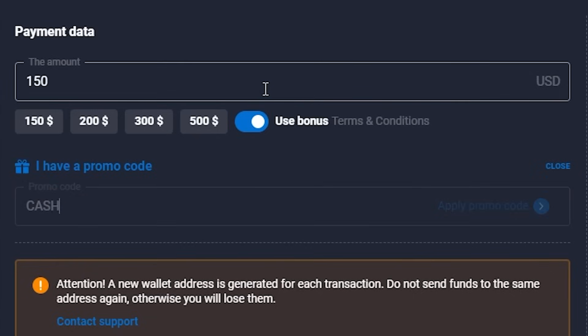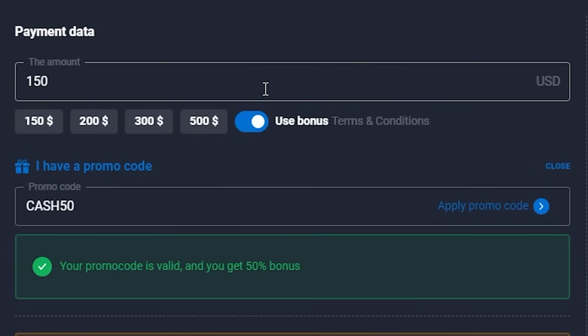Guys, use my personal promo code CASH50 and get an additional 50% to your initial deposit of at least $150. Just imagine — you can invest $1,000 and get $1,500 above your deposit. Do this right now and let's trade this market.